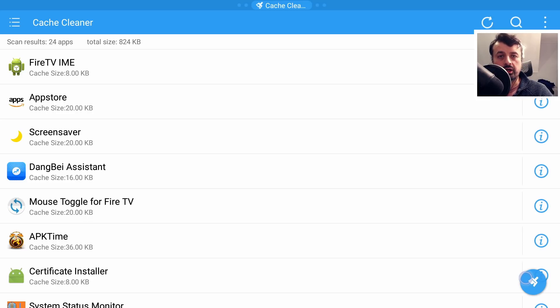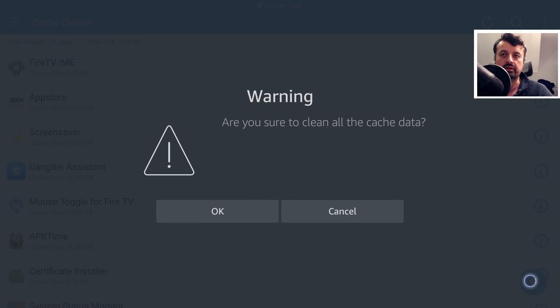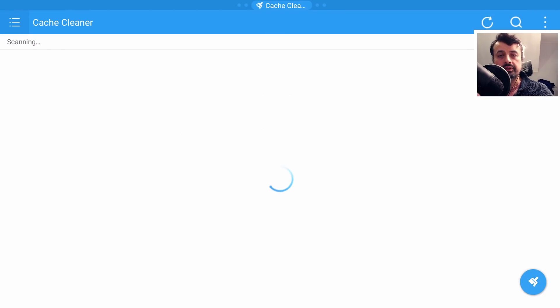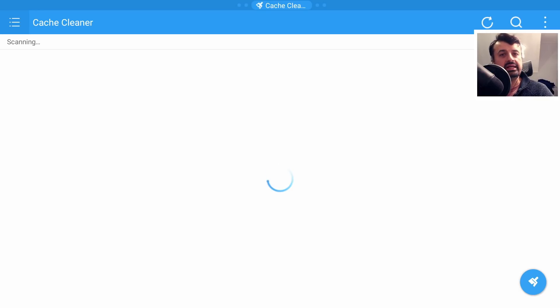Now on the Fire OS 6 devices like the 4K Fire Stick, clicking on this button wouldn't actually do anything. It would say that it's going to try and clean it but due to those permission restrictions it cannot clean anything.